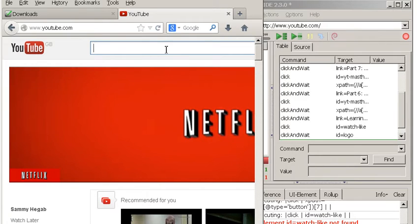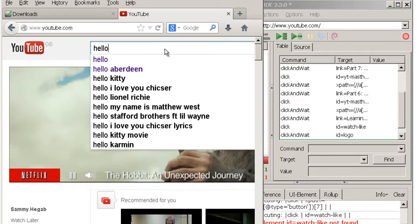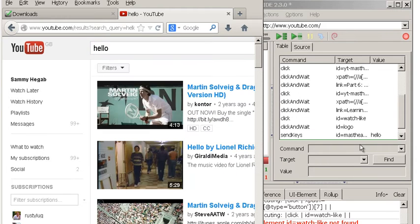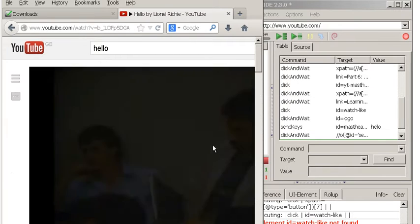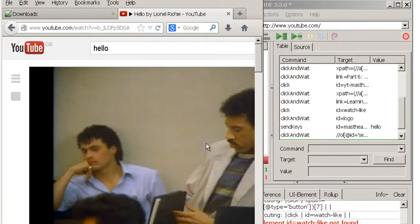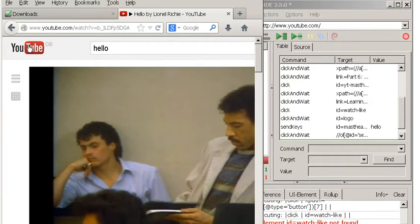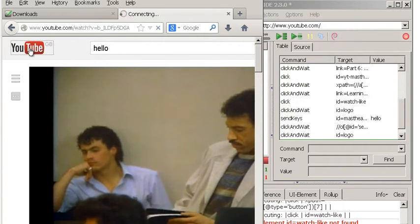Then I'm going to type 'hello' and click Enter. So now it's searched for hello, I'm going to click on Lionel Richie. Basically it's done that, then I'm going to go back to the main site again.